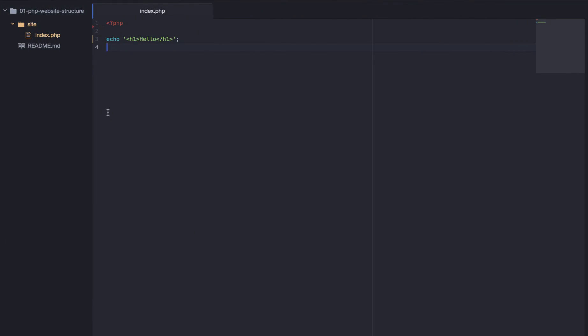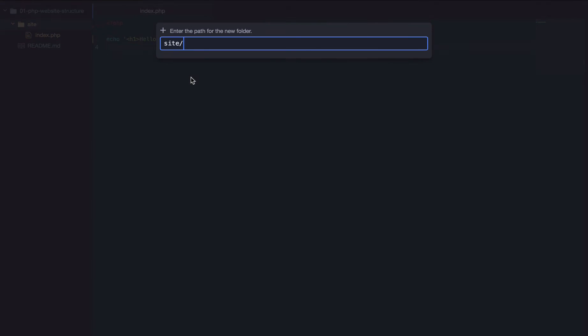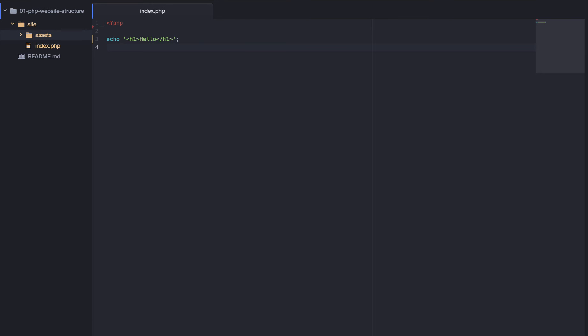Now, what we're going to talk about is our structure of our PHP site. So, we're going to create some new folders. Our first folder we're going to create is called Assets. This will contain things such as images, PDF documents, or anything else you'd like to serve up. It's kind of, that's not like a PHP page or HTML page or some JavaScript. It's kind of static assets that you want.